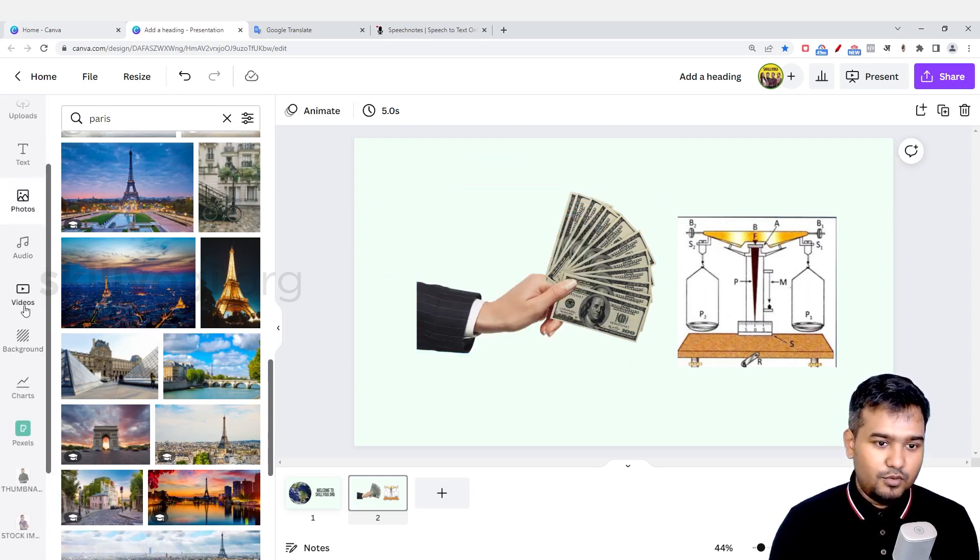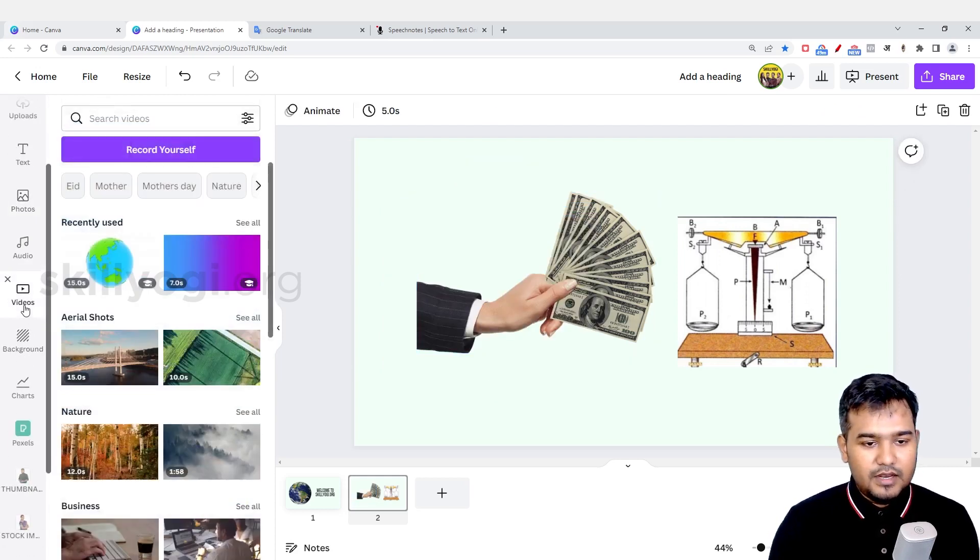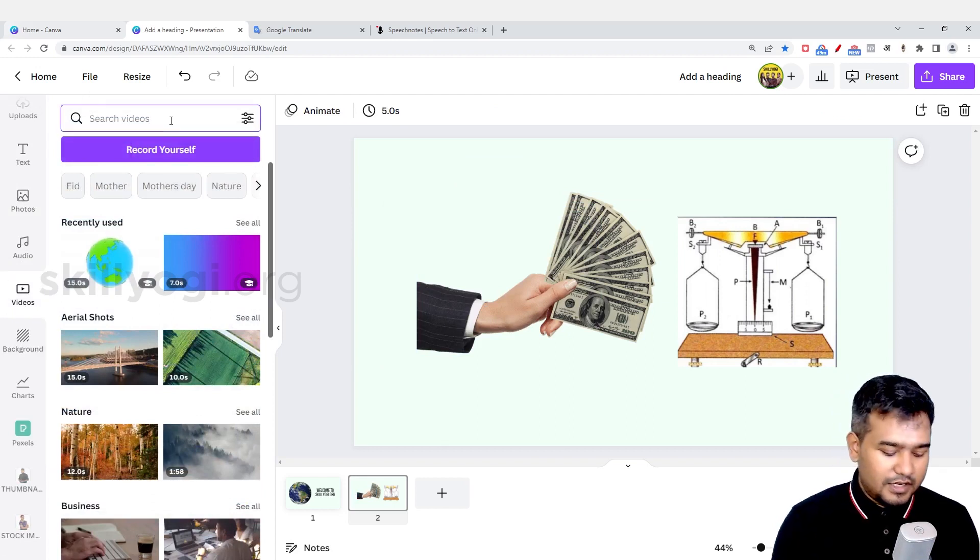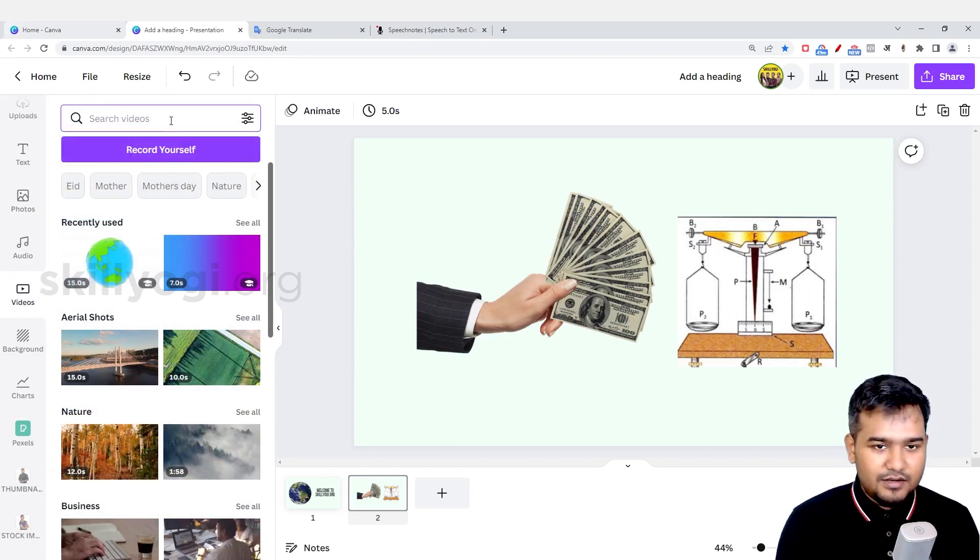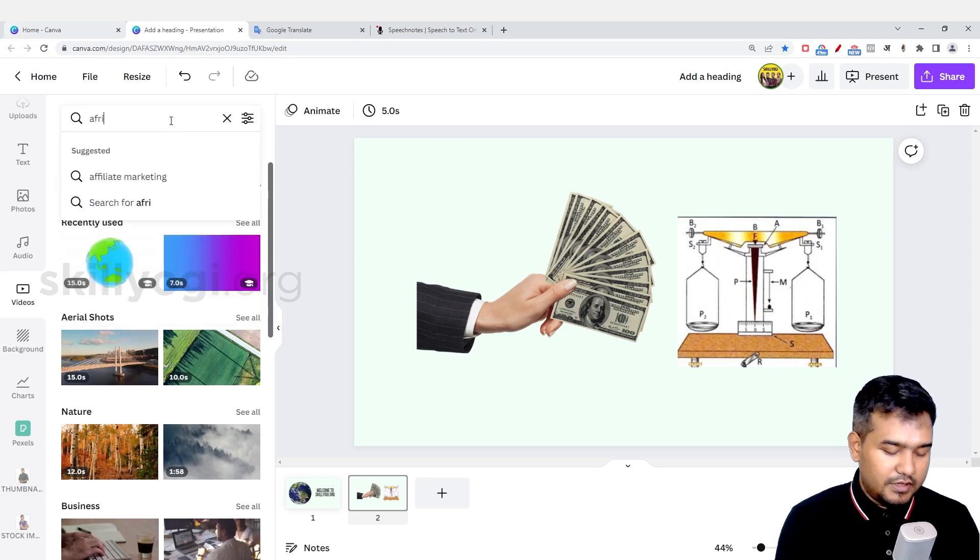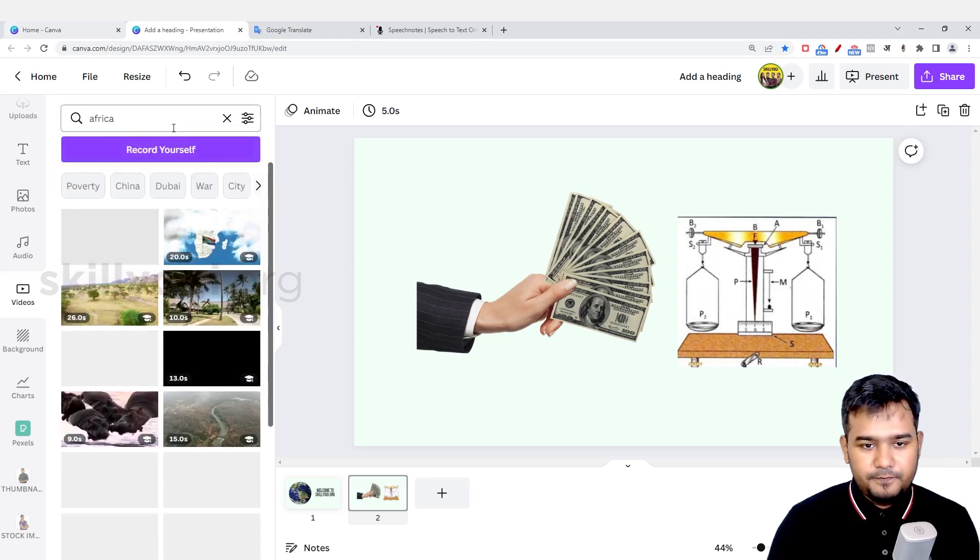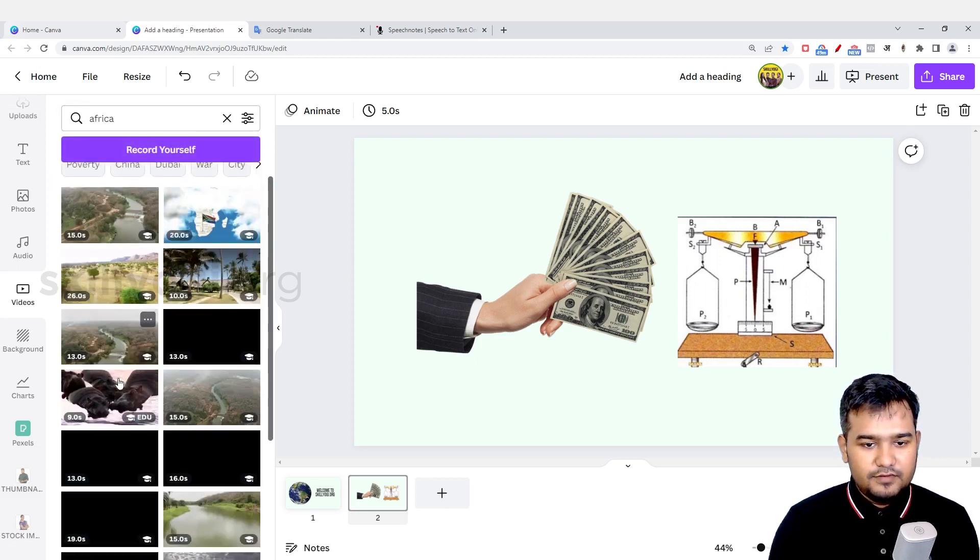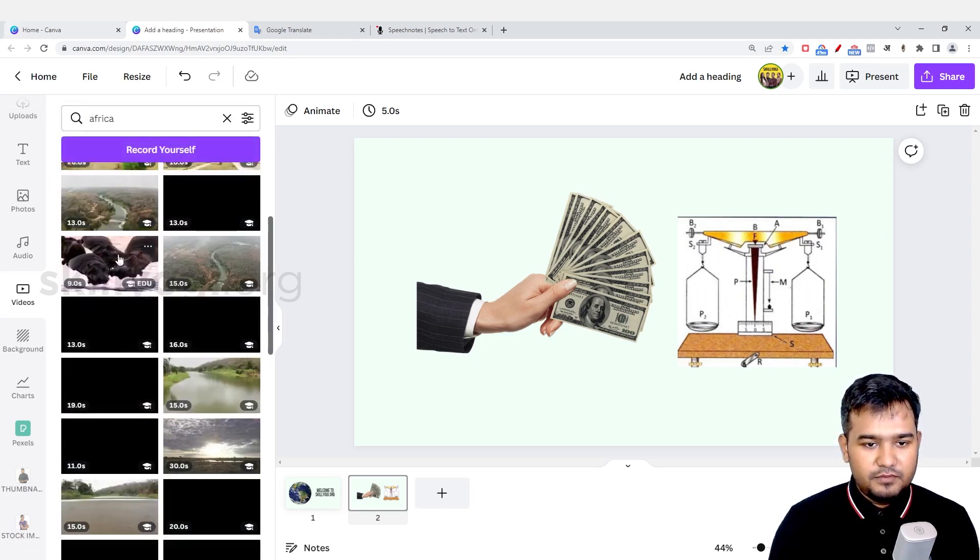If I want to add a photo of, for example, Africa, I'll search Africa and I will find different images. For example, wildlife - we all know about wildlife in Africa - so I can use these images.